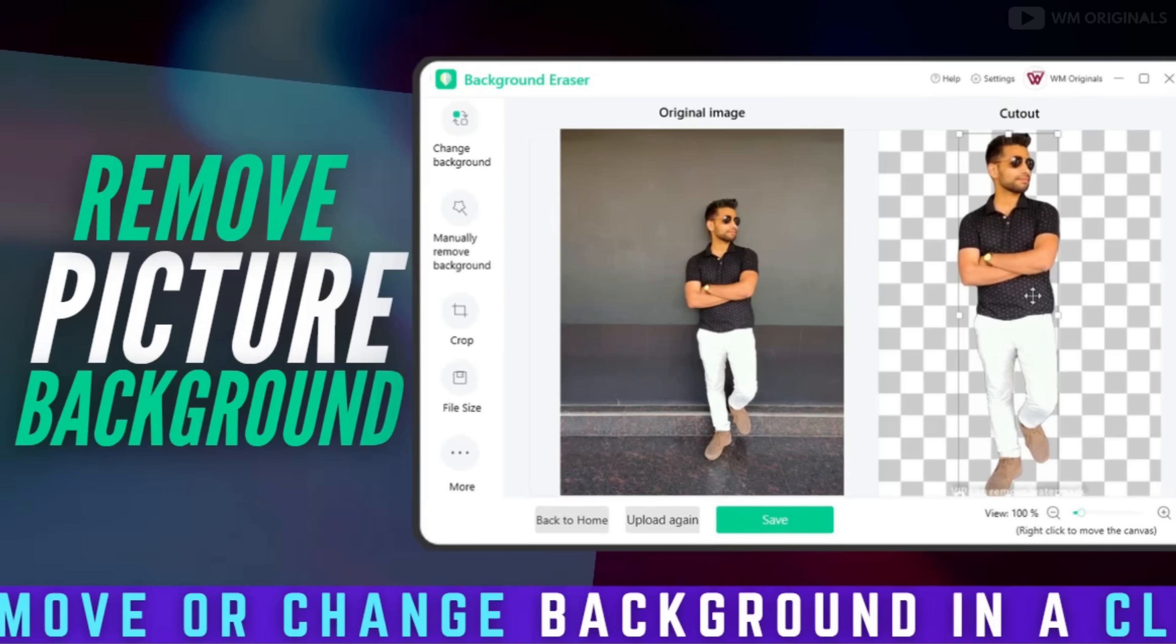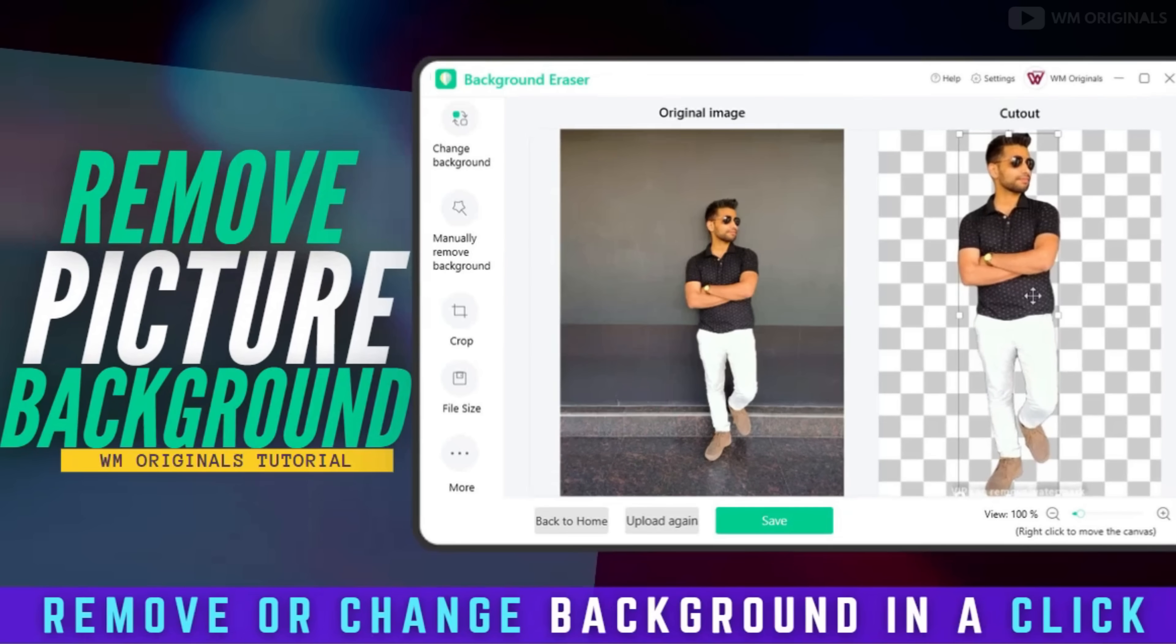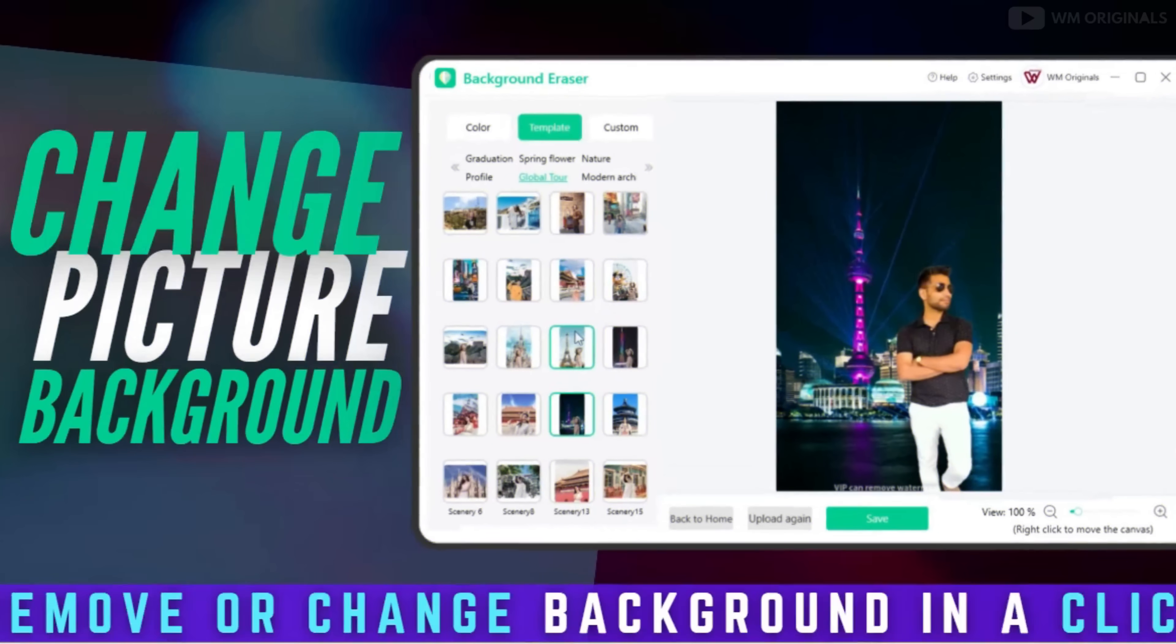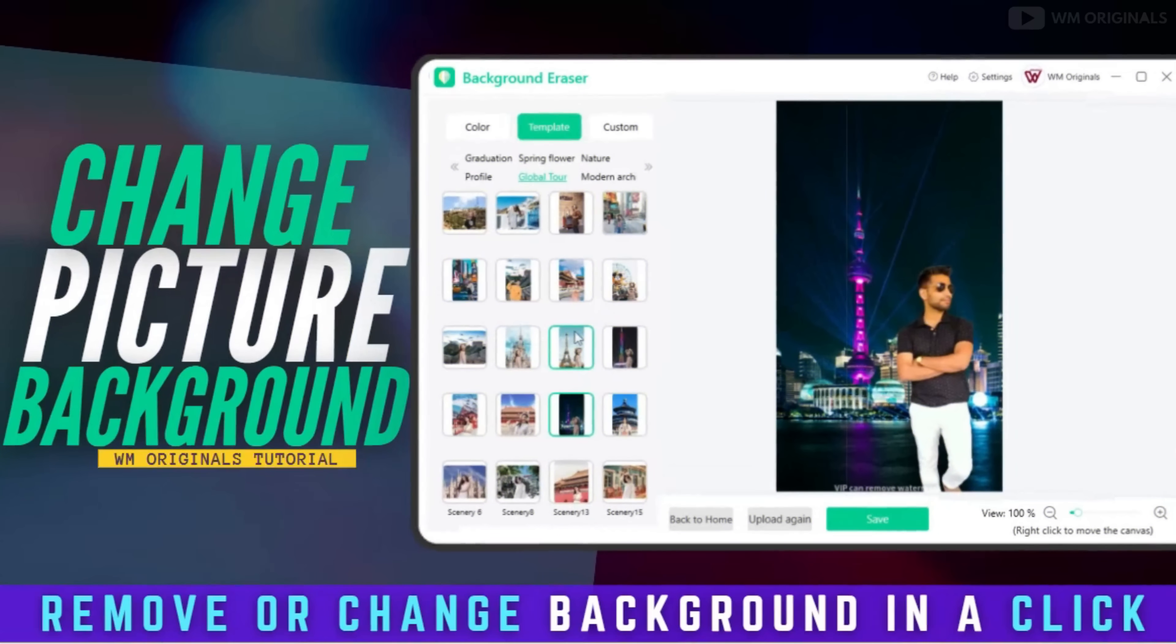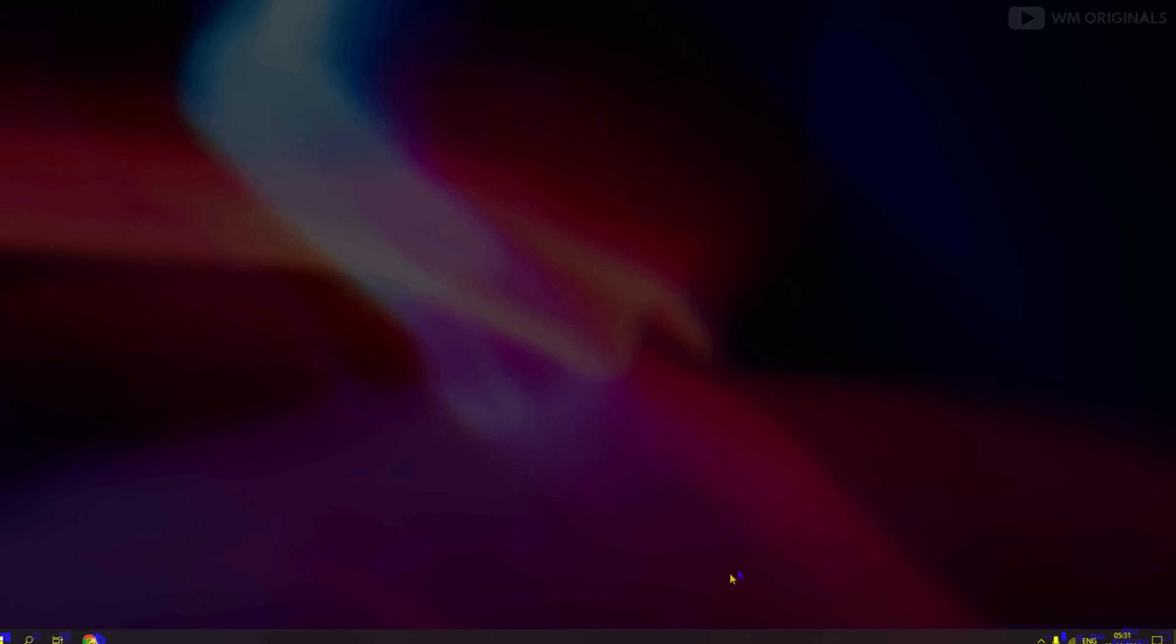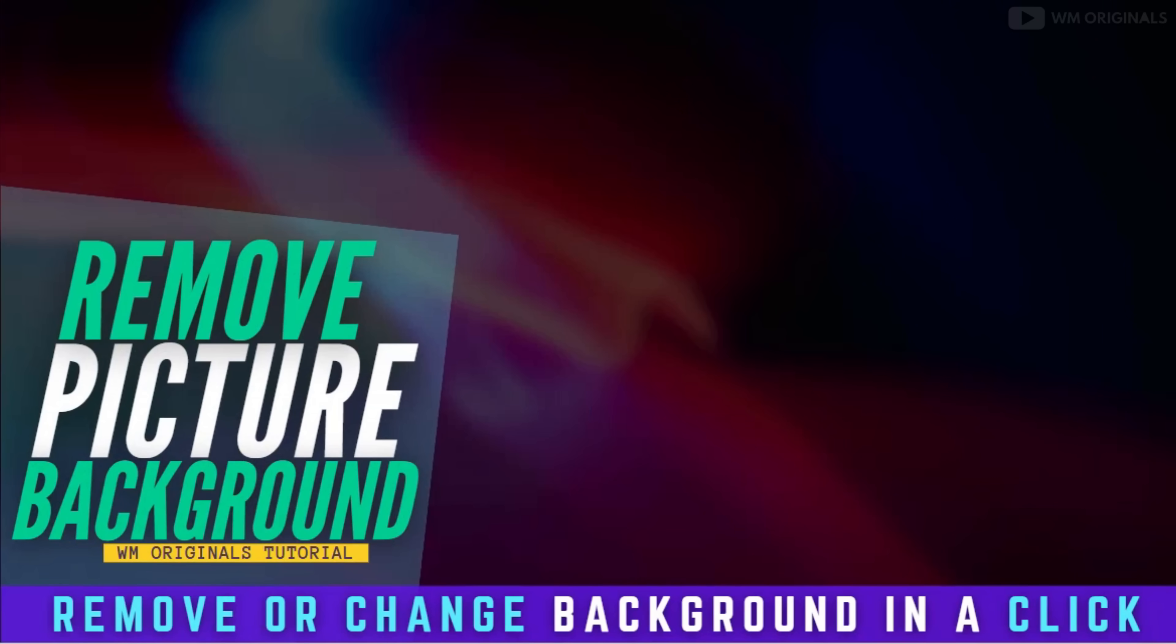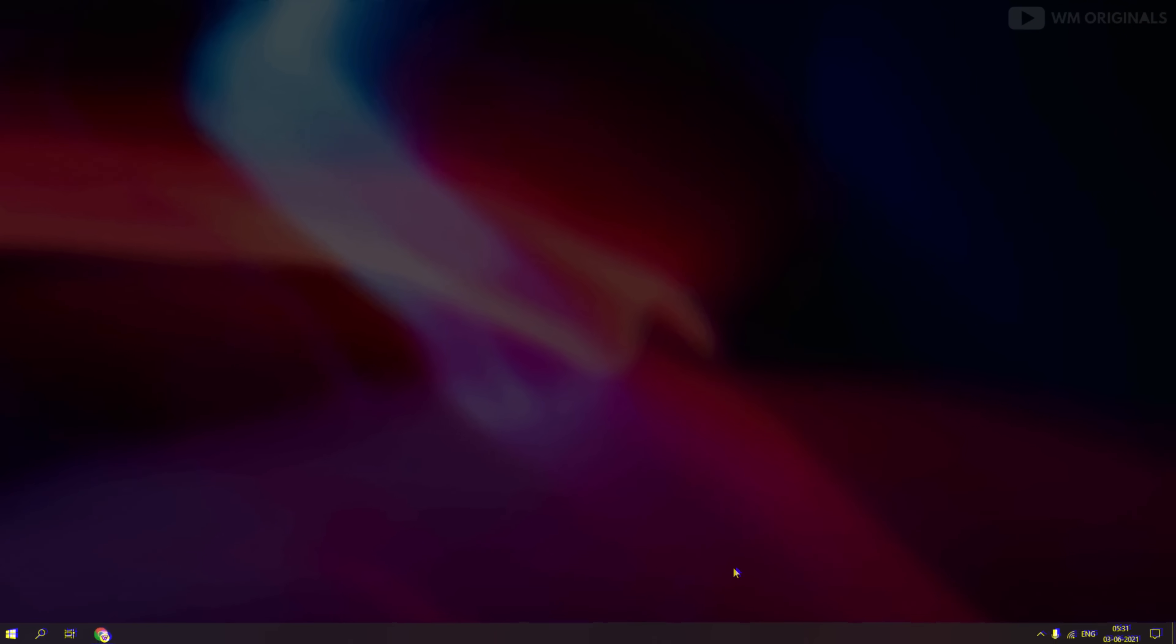This is a tutorial on how to completely remove the background in a photo and change photo background in less than a minute. So if you are looking to remove background from picture, watch this video full and you can also do something that looks like this.